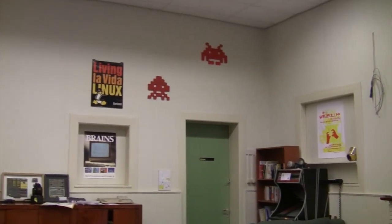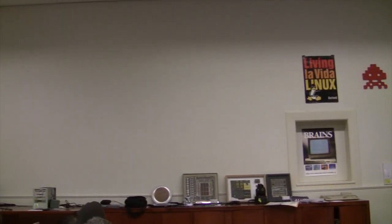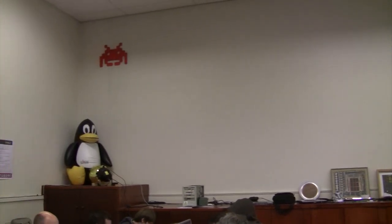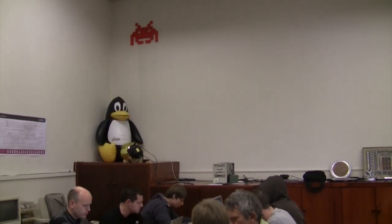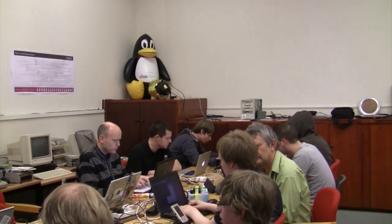This is our big movie screen so we project the movies and other presentations on it. And here are the members doing their own projects on their laptops.